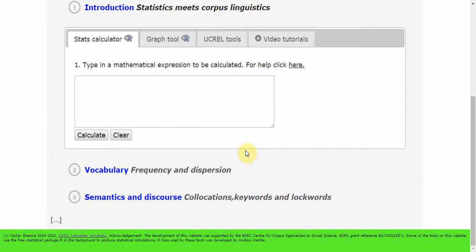Stats calculator is available under Tools, Introduction, and the Stats Calculator tab. It consists of one single window into which you can type in your equations.